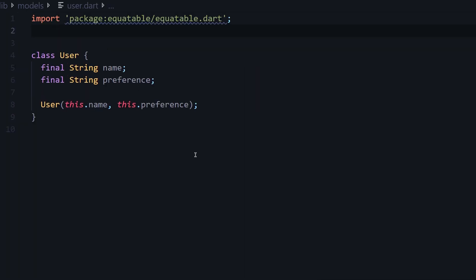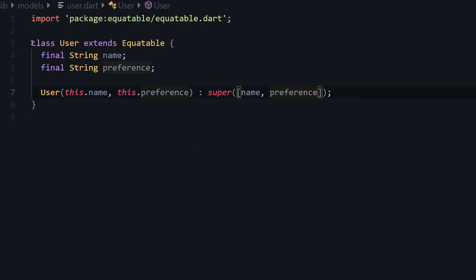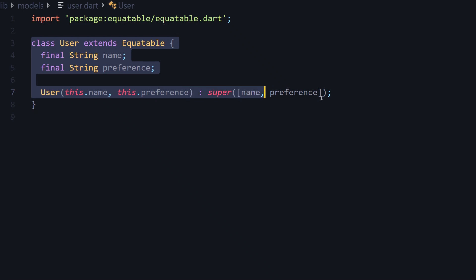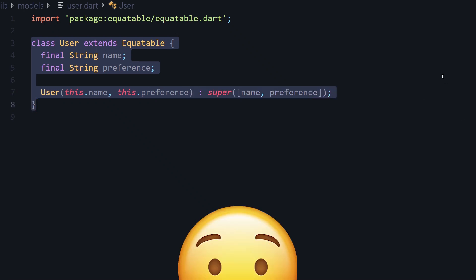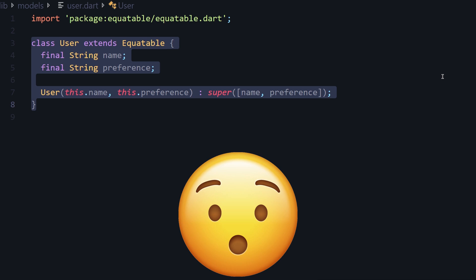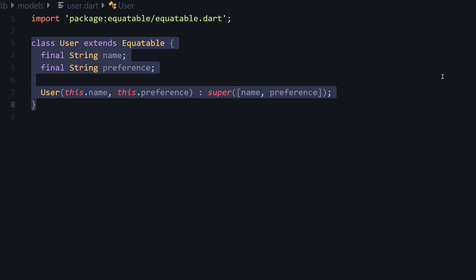To do this, import the package to that class, then make the class extend Equatable and pass those variables to super. That's it. Now the objects can be compared based on the variable equality in each instance of that class.